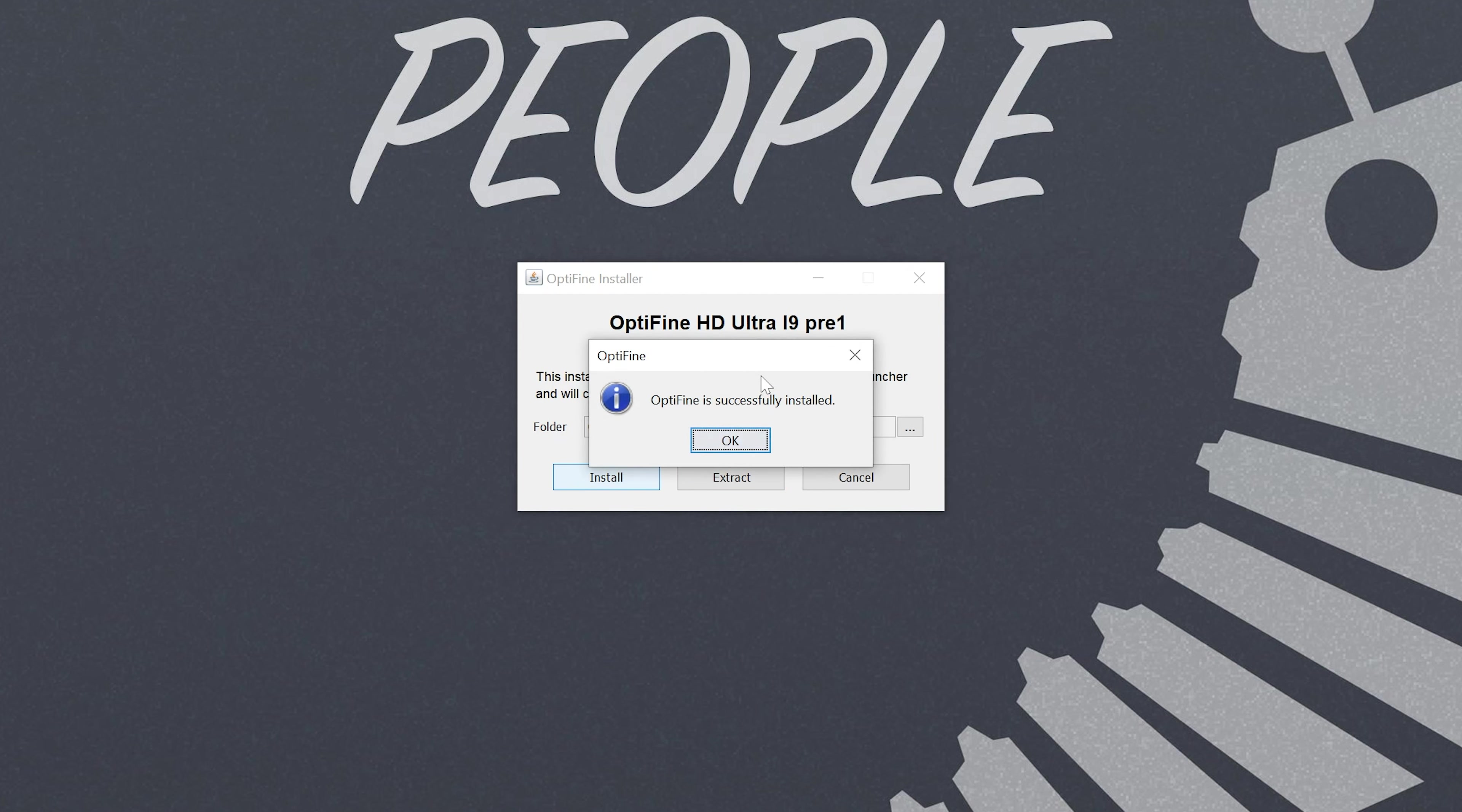From there, Minecraft 1.20.6 or whatever version of OptiFine you're installing will install. That is, unless you've never played Minecraft 1.20.6 before. If that's the case, go play it. If you're installing this for a Minecraft 1.21.1, for example, you would want to go play that version. Make sure you played the version of Minecraft you're installing OptiFine for in order for it to install like this and work.